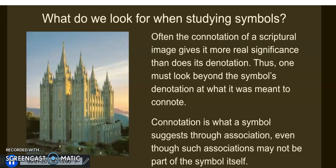So what should we be looking for when we're looking at symbols? Oftentimes I think we jump to one particular meaning — it's denotation — and we say, 'This is the only thing the Lord intended for us to understand in that symbol.' I don't think that's correct. I think we can also look at a symbol's connotation. A connotation is really what a symbol suggests through its association, and oftentimes these associations won't be exactly linear, but they will suggest to our minds a connection.